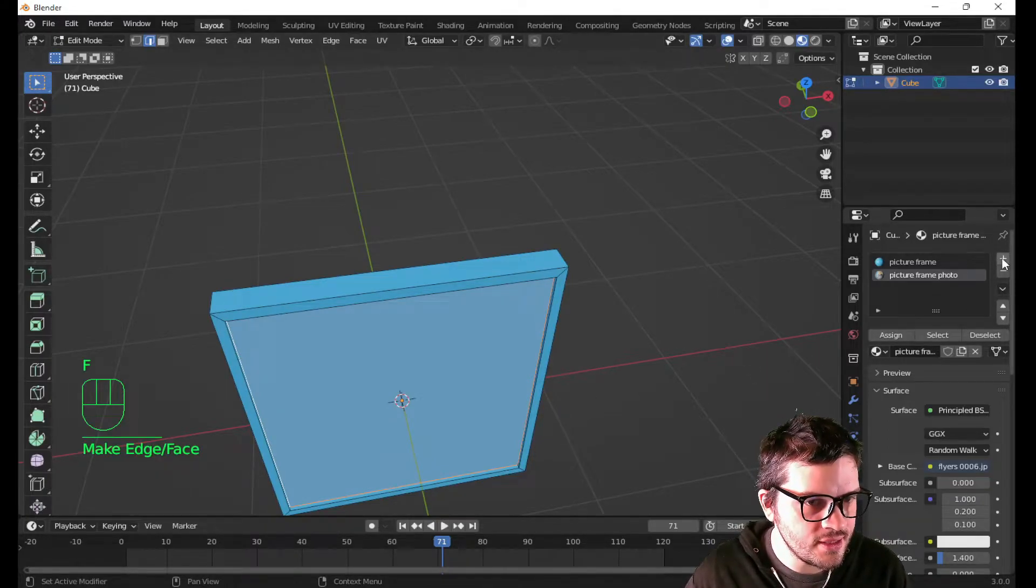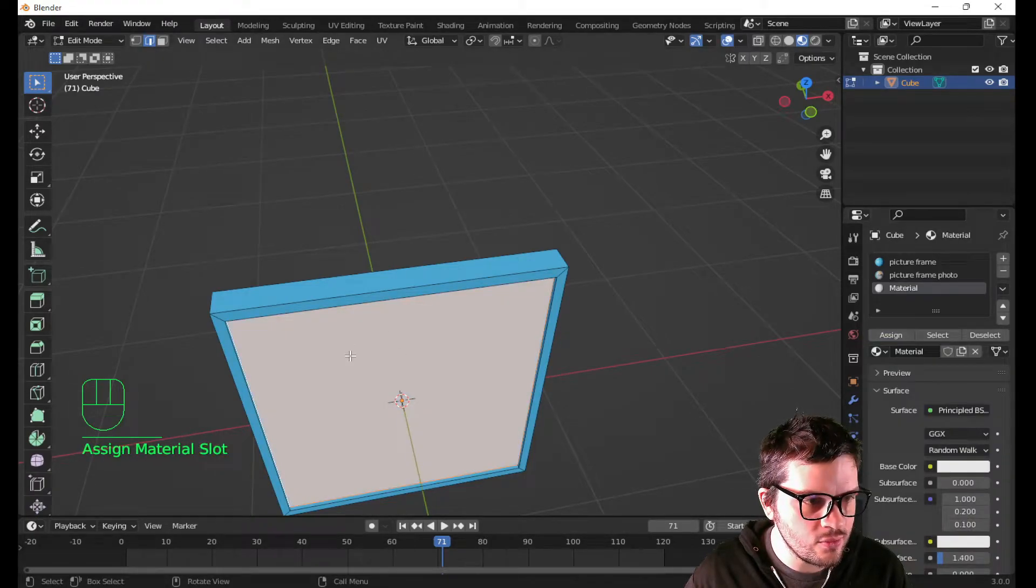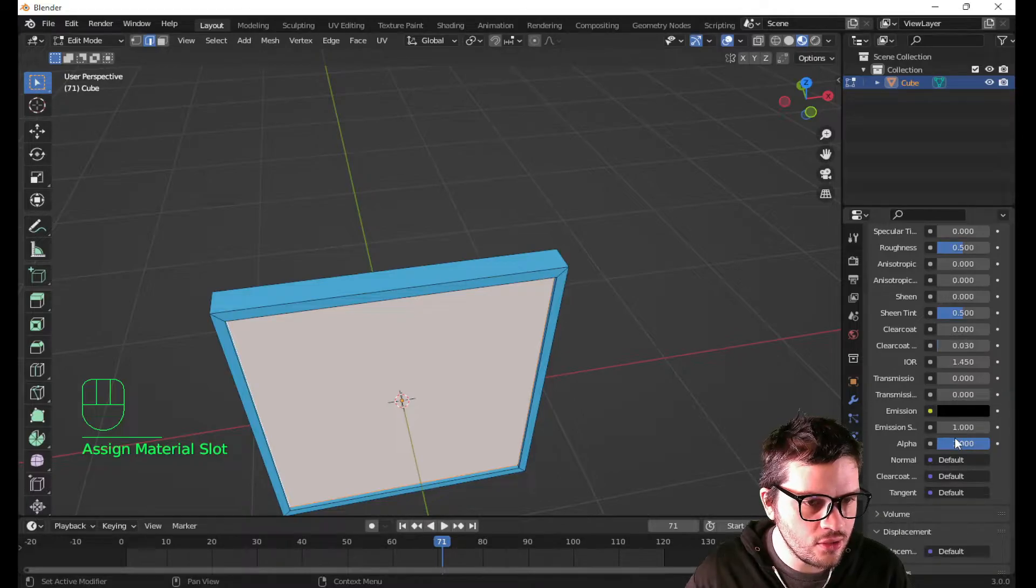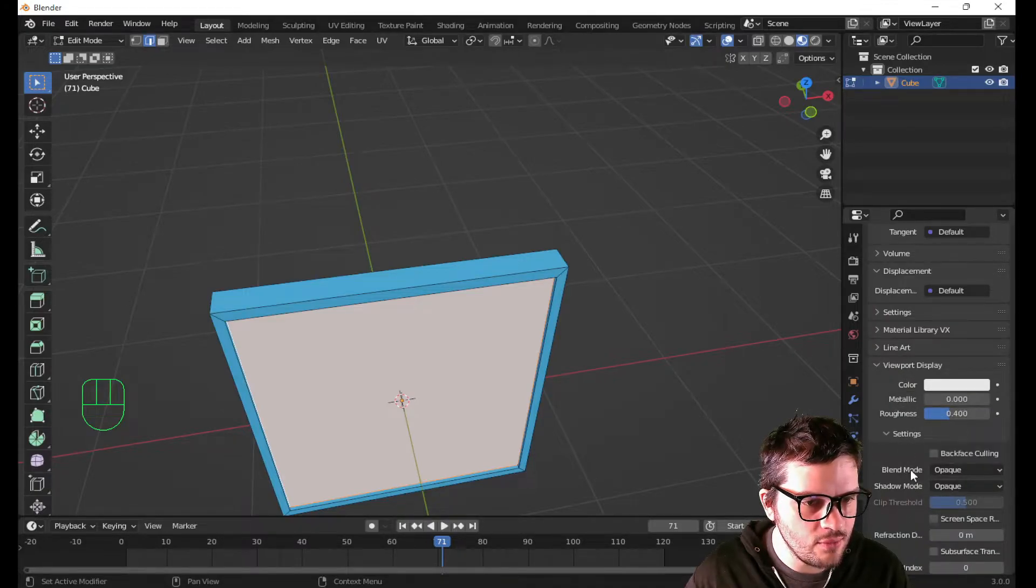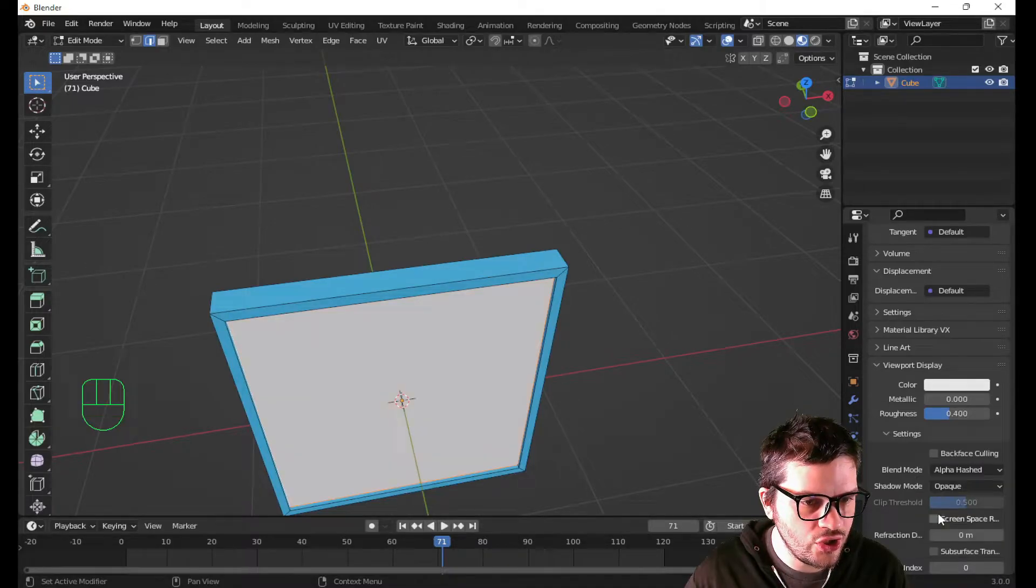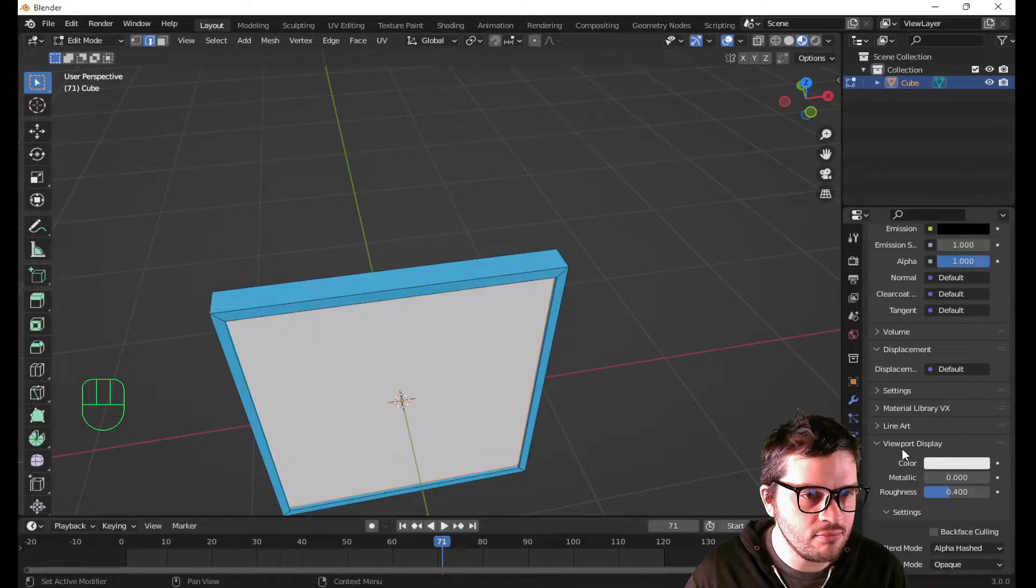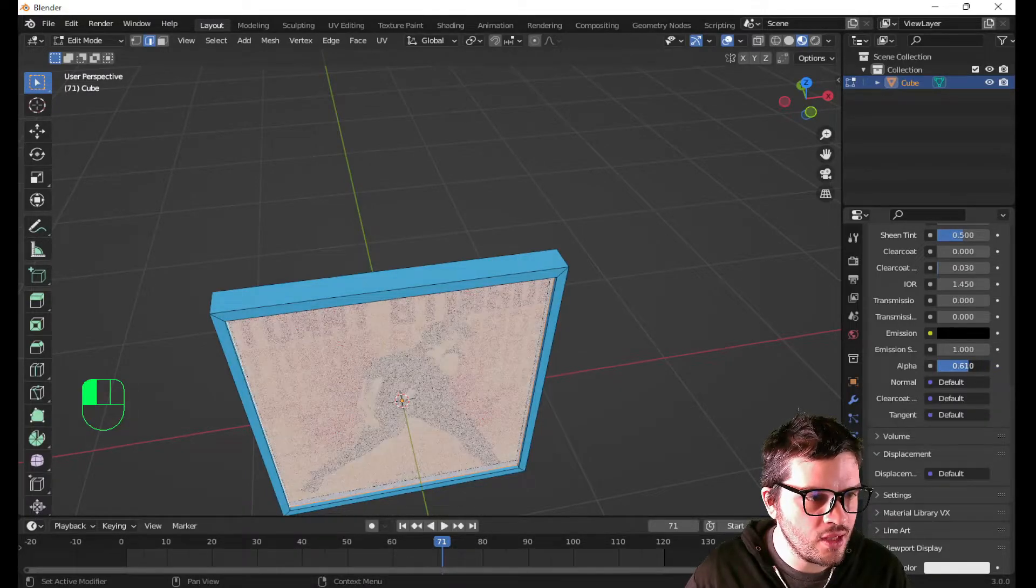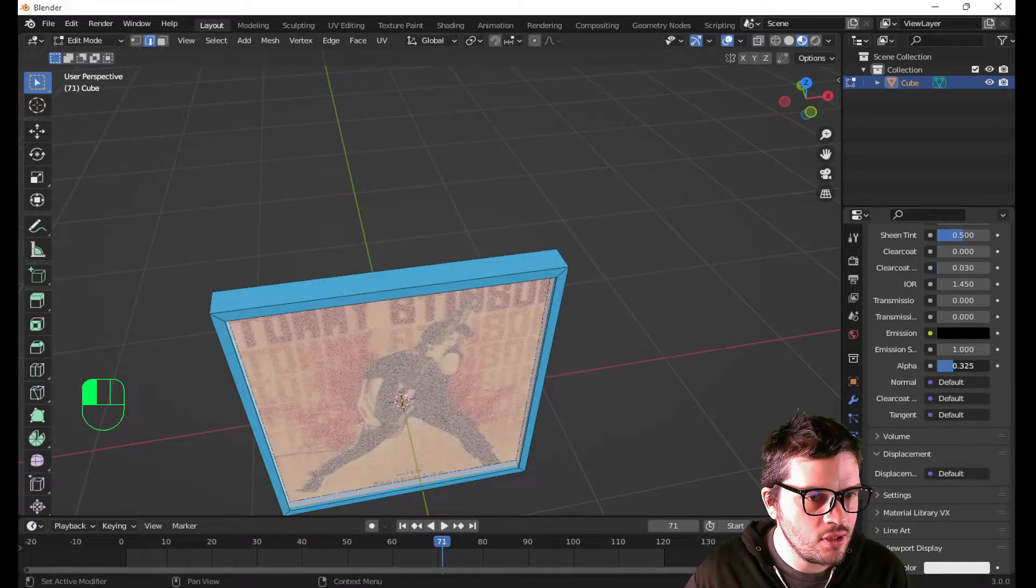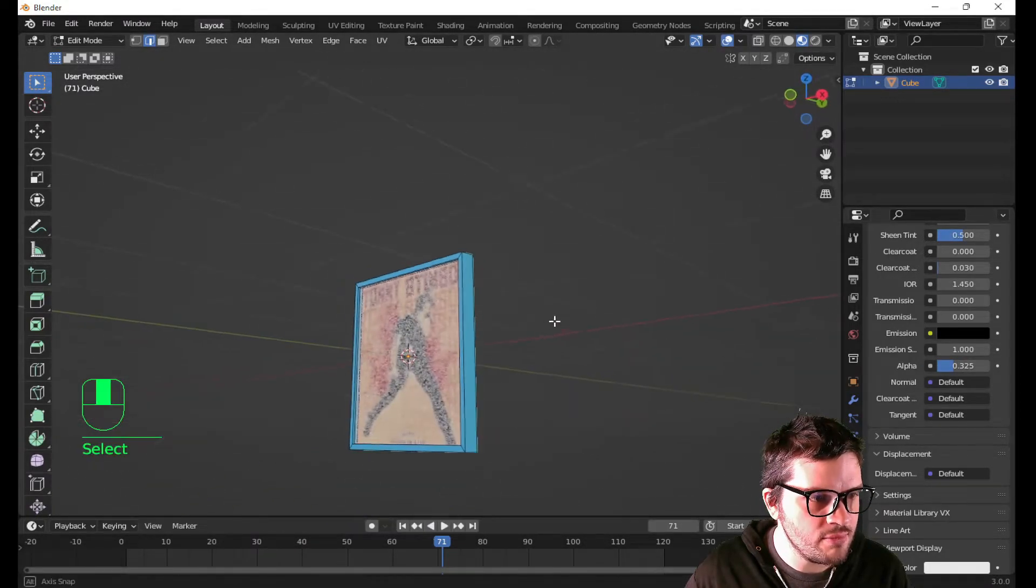Now I'm going to hit F to fill it in. And let's select this to make a new material. Click new. Let's assign it. Now it's white. Now let's go down to the viewport display. And we want the blend mode to be alpha hashed. Alpha hashed blend mode. Now we can change the alpha. Let's change the alpha to 0.25. Seems like a pretty decent number.